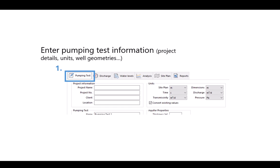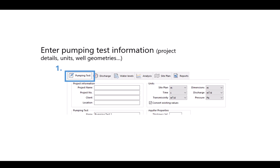In this first tab, the pumping test tab, you first just enter in the pumping test information. So this includes the basic info like what the project's name is, who the client is, and what the location is. You'll do things like specify what the units are that you're using for your analysis. You'll do things like add different wells and specify what their different locations and geometries are.